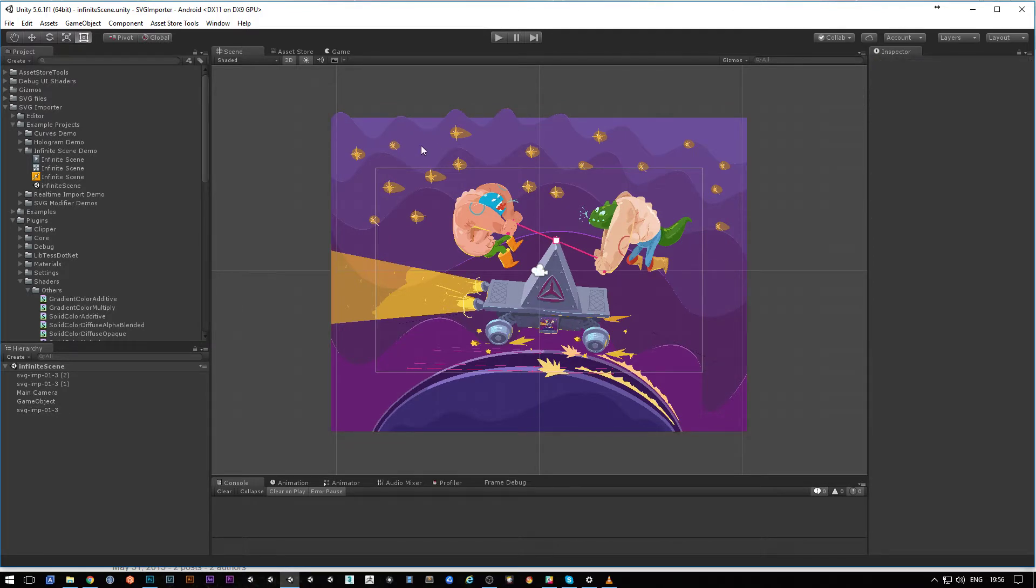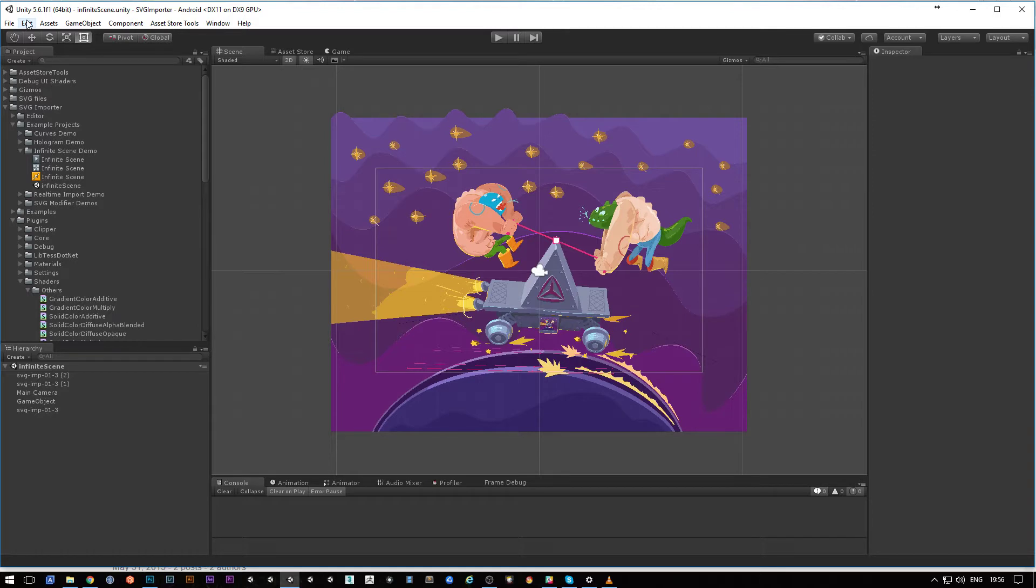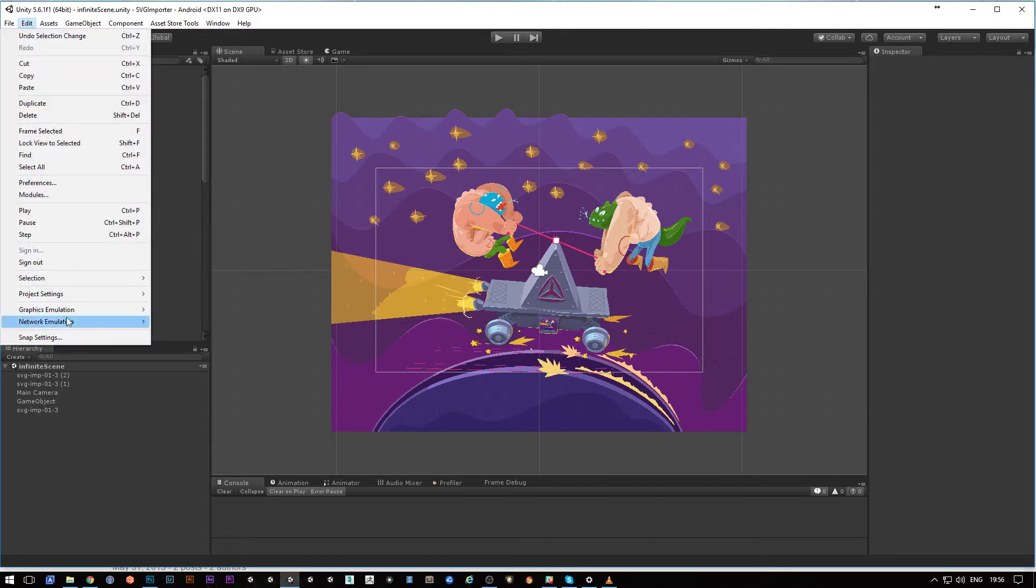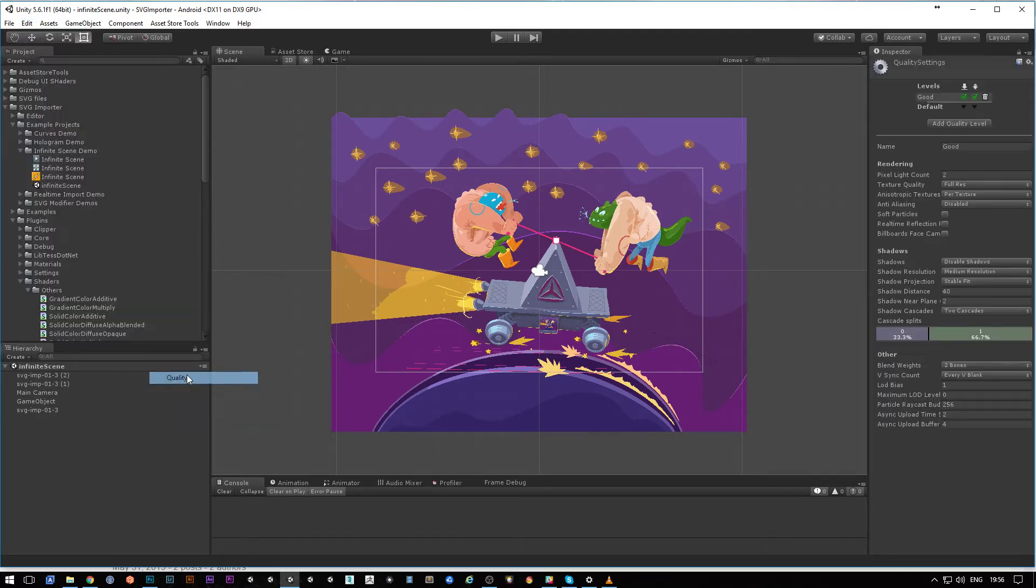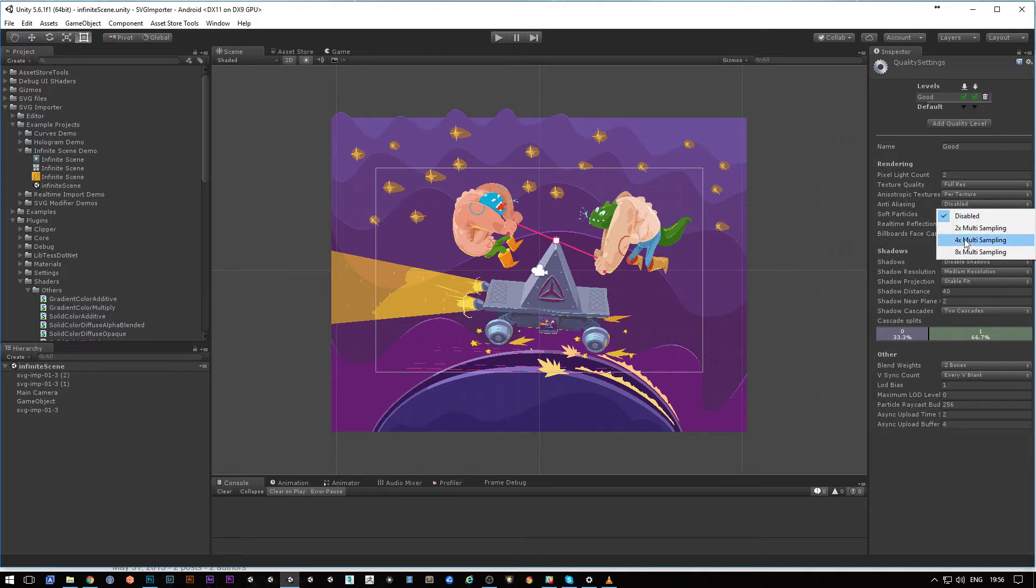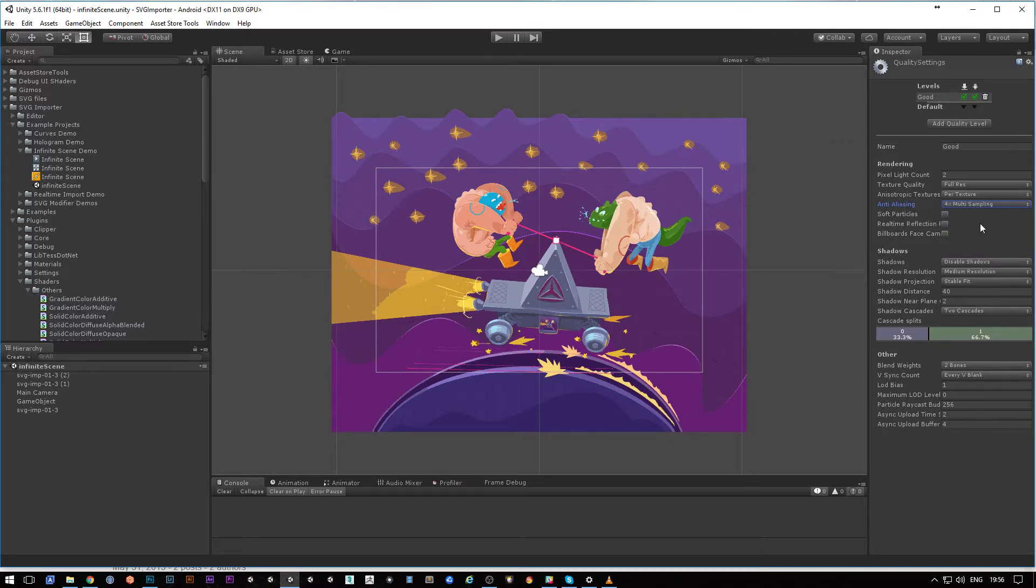There are two types of anti-aliasing. The first one is the native, which is in Unity. You can click Edit, Project Settings, Quality, and there you have the anti-aliasing. Now you can turn it to four times or even more.